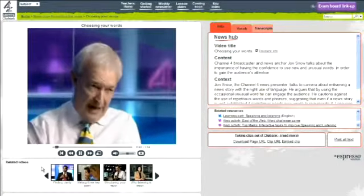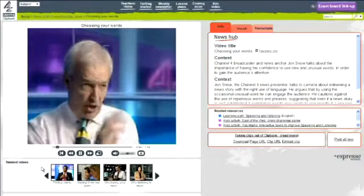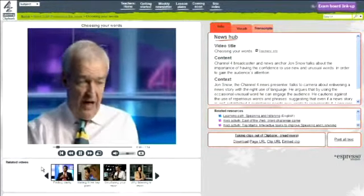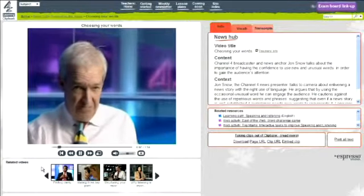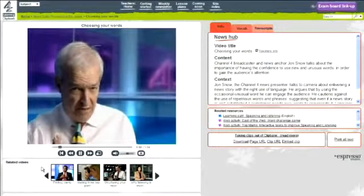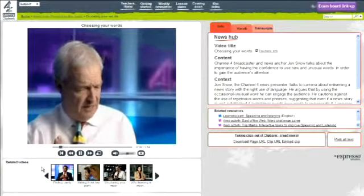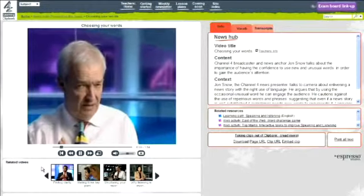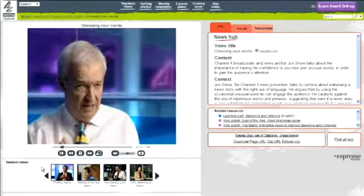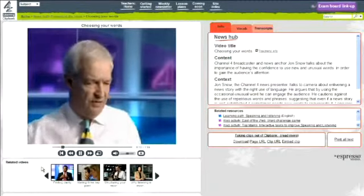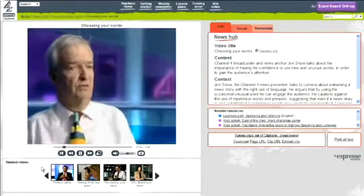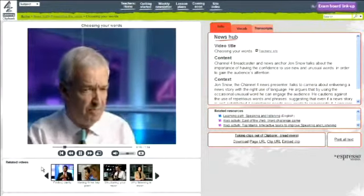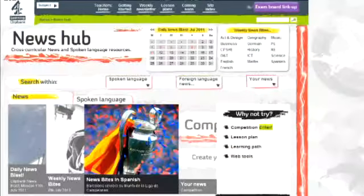And presenting the news. I like to shock occasionally with an unexpected word like discombobulate. These news-based resources explore areas such as accent, dialect and non-verbal communication.